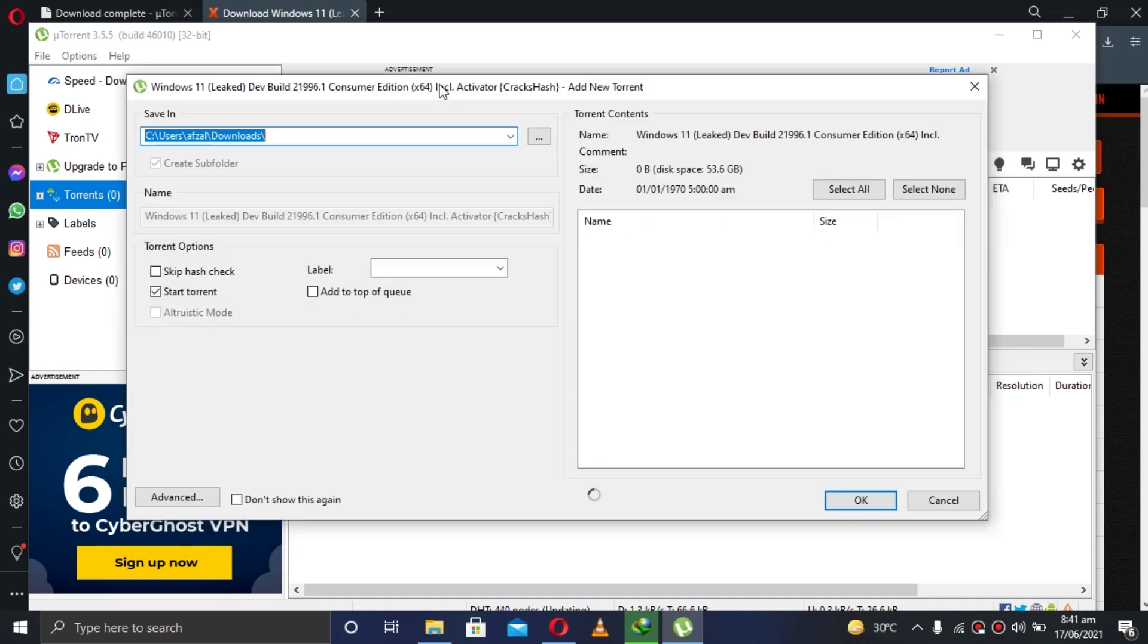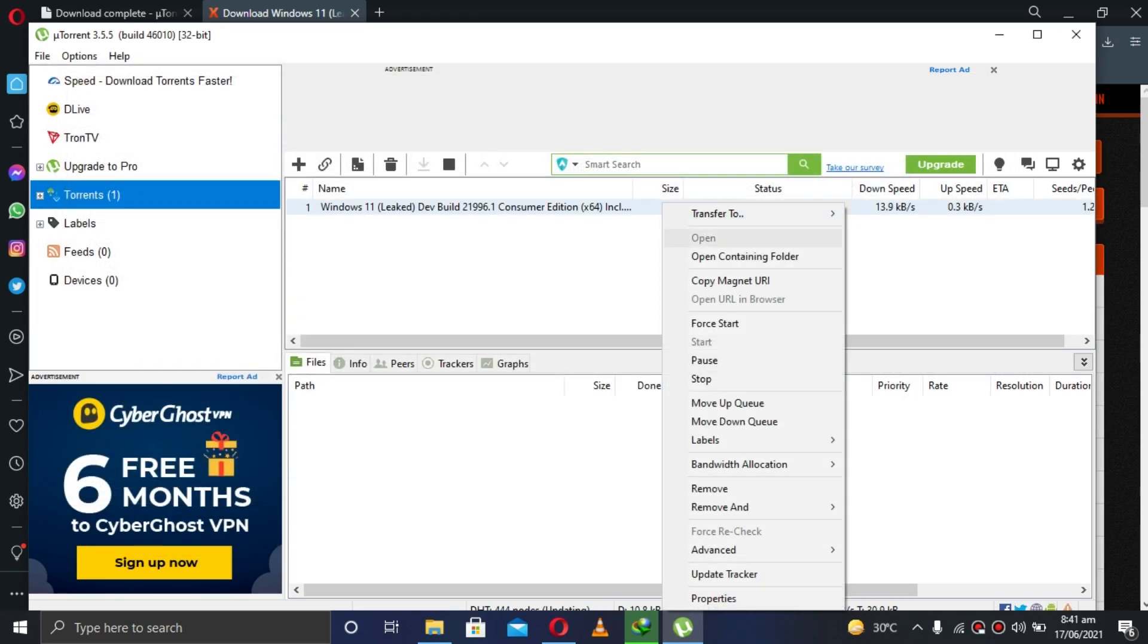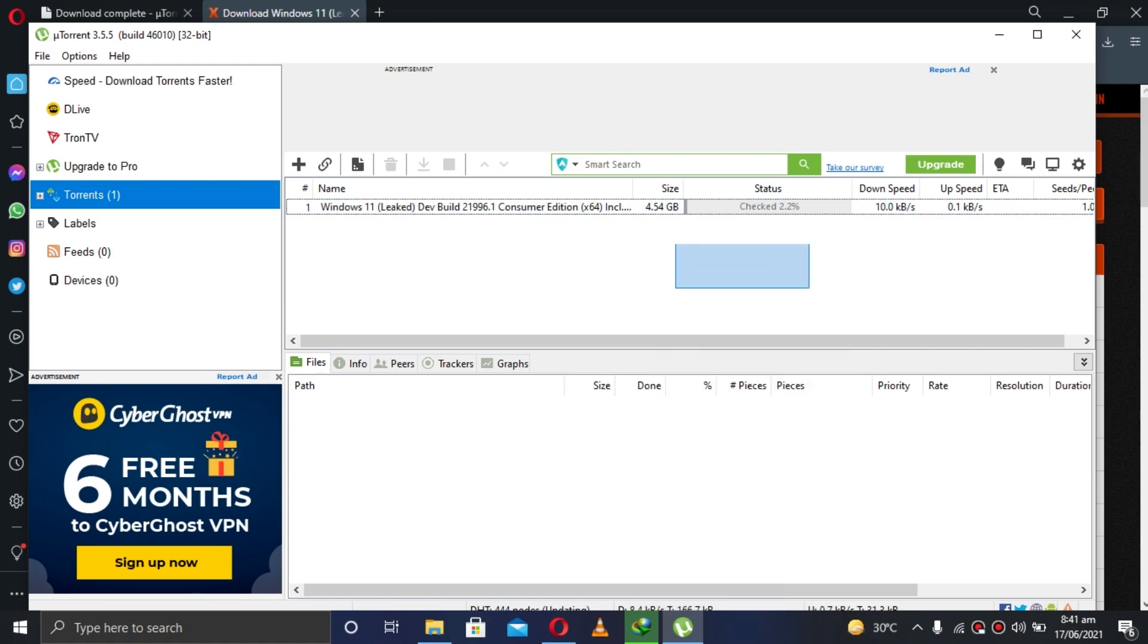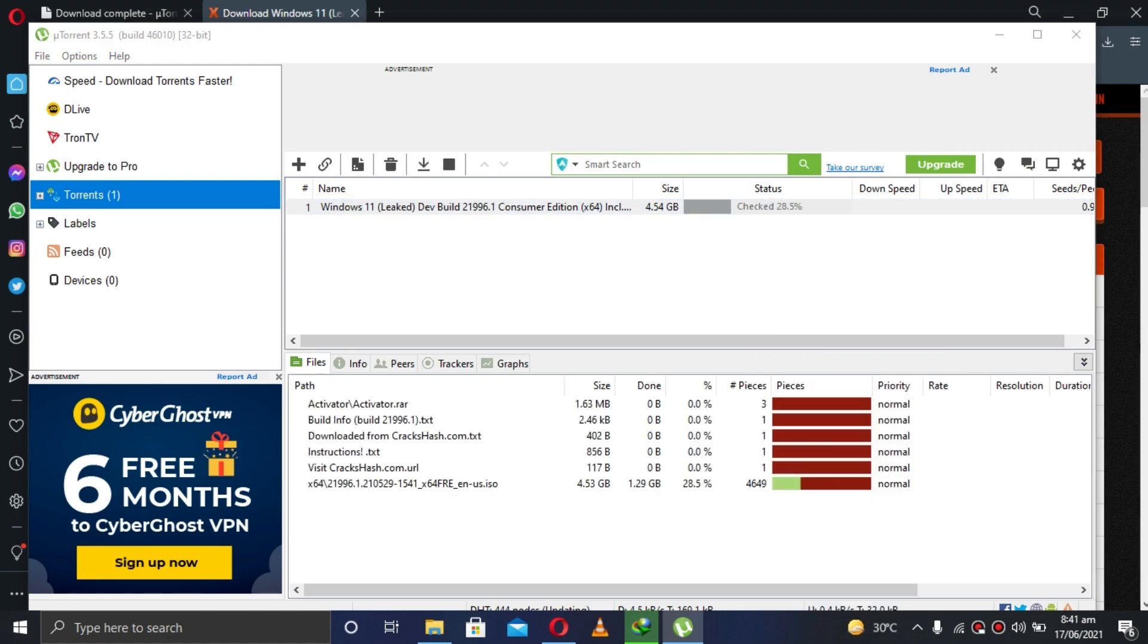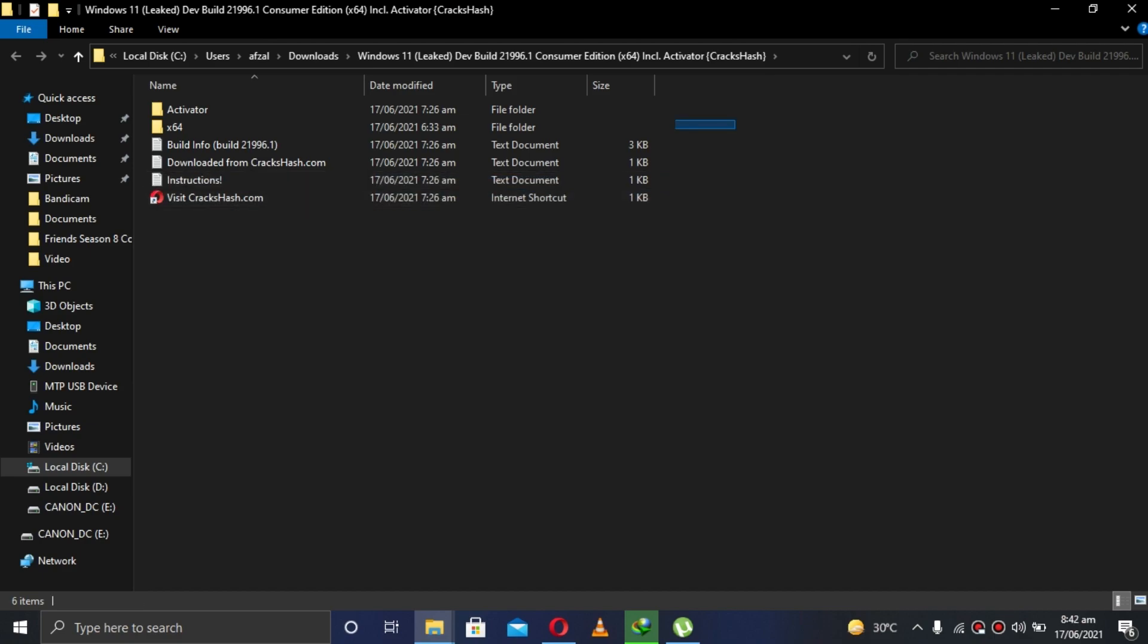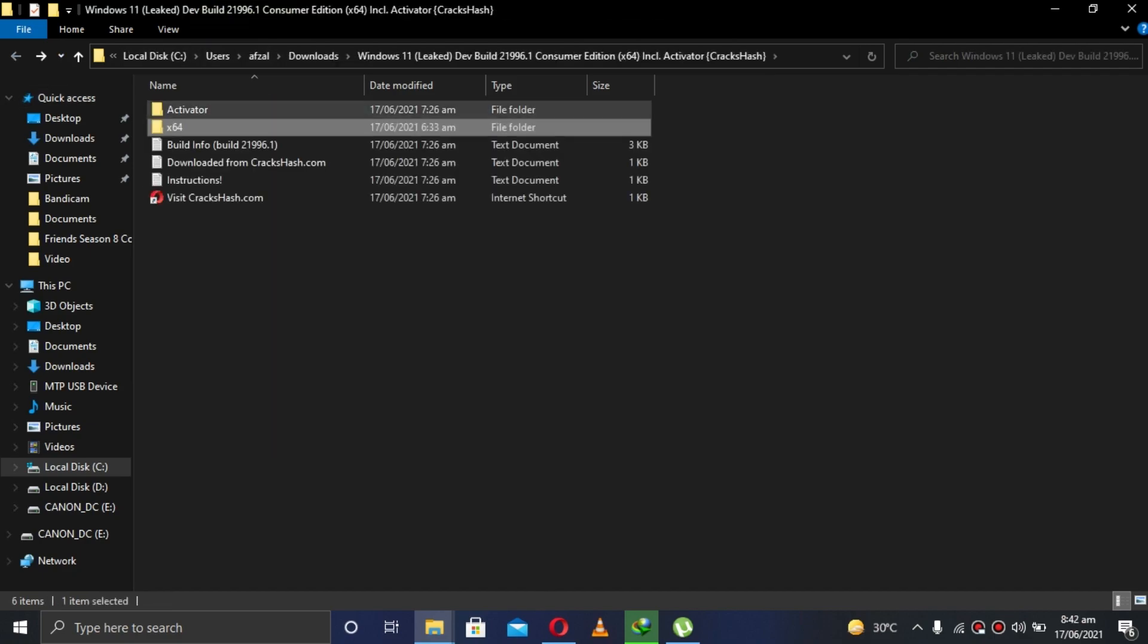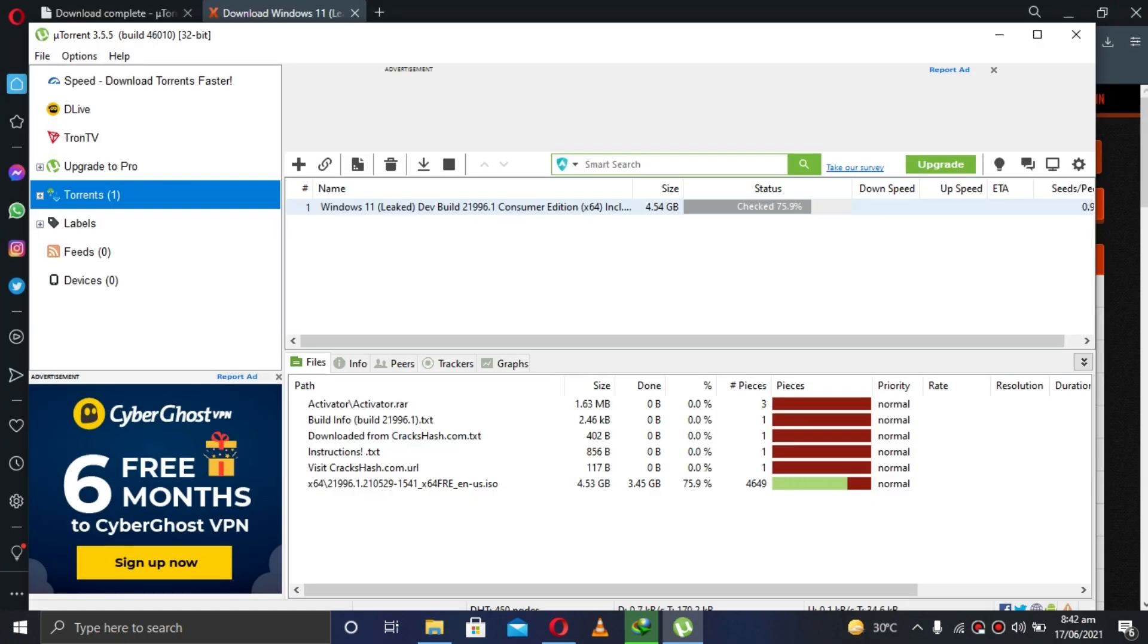Click on okay. I have already downloaded, that's why it's checking the instructions how to install it. The ISO file is right there, and the activator is also included if you want to.